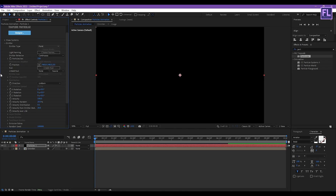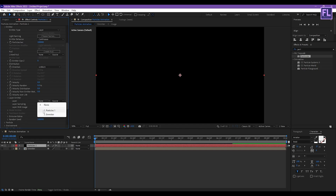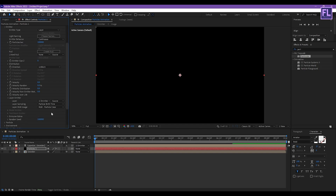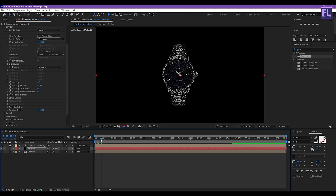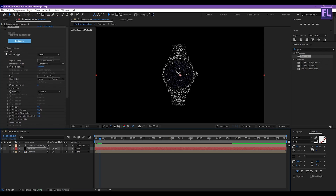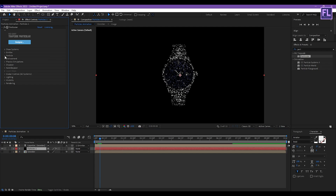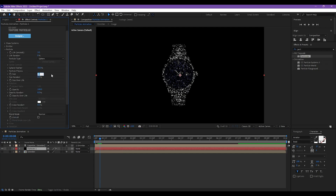Now go to Emitter, then set Emitter Type to Layer, and Particles Per Second set it to 10,000. Now set Emitter Size Z to zero and set all other values to zero. Then go to Layer Emitter and set the Layer to our Emitter layer.